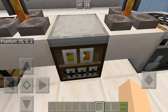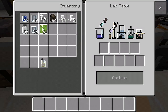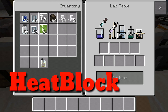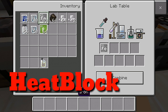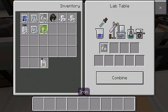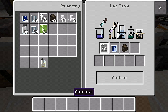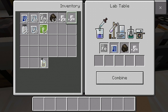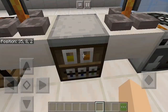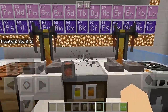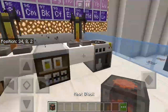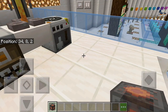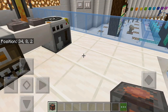The second item you can make using the Lab Table is heat block. You need one iron, one water, one charcoal, and one salt. Heat block melts snow and ice just like a torch.